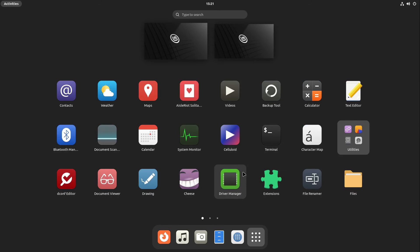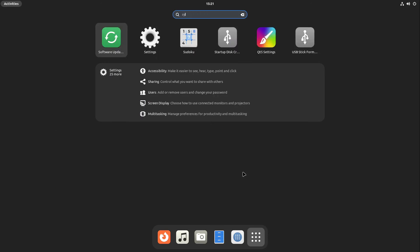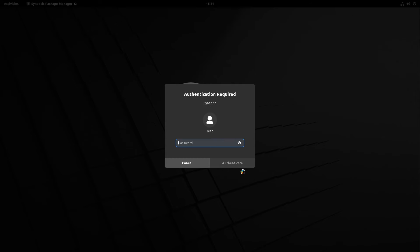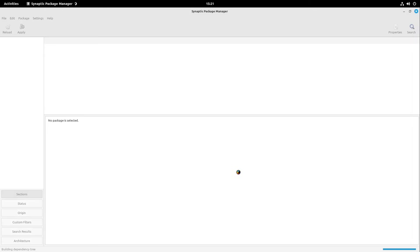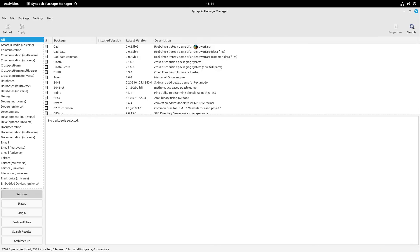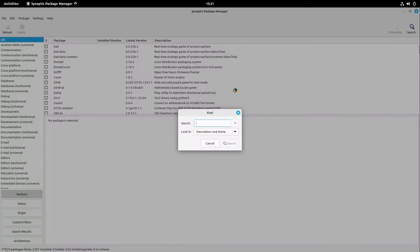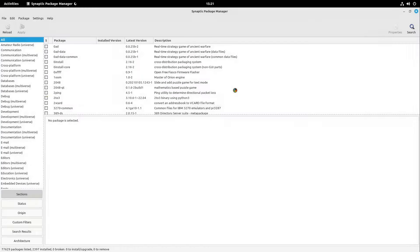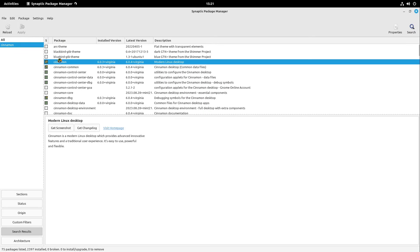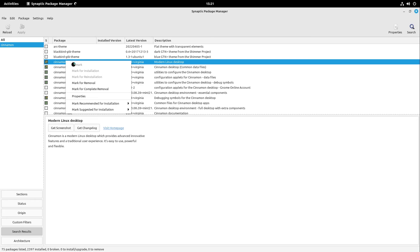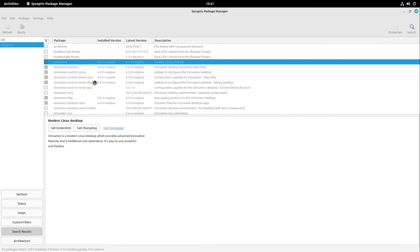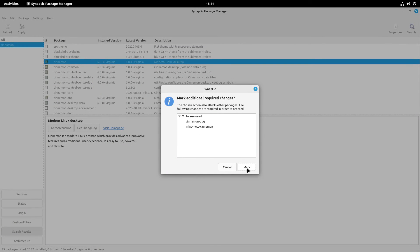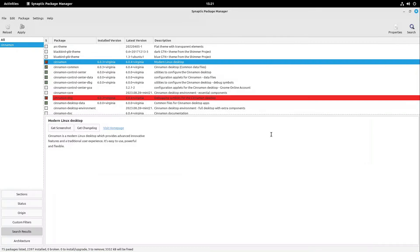I would recommend some steps. First, I open Synaptic Package Manager again. I would delete the software which comes with Cinnamon. So I select search here and search for Cinnamon. Here we have Cinnamon. I right-click this and select mark for removal. This is okay for me.